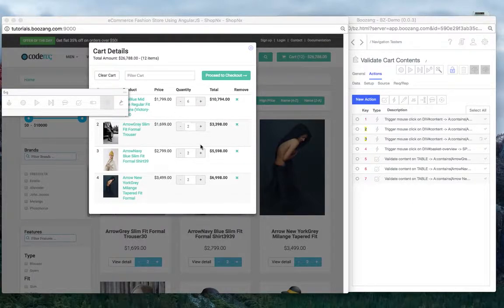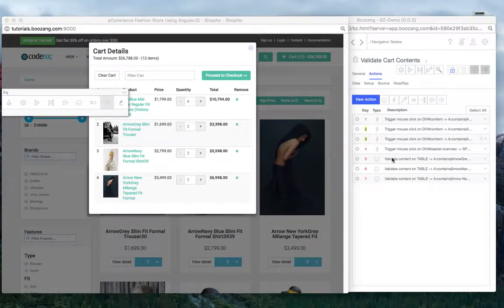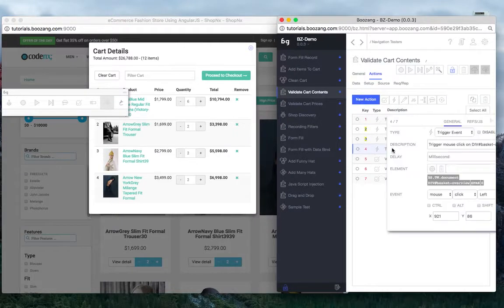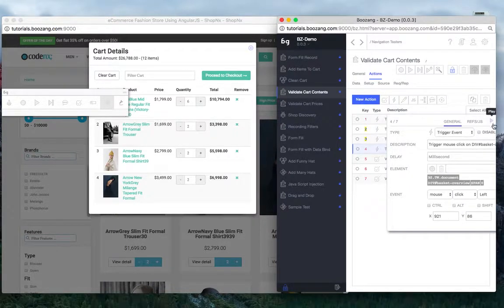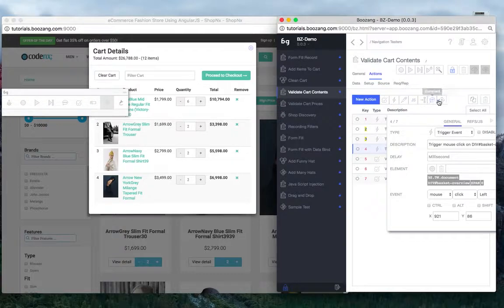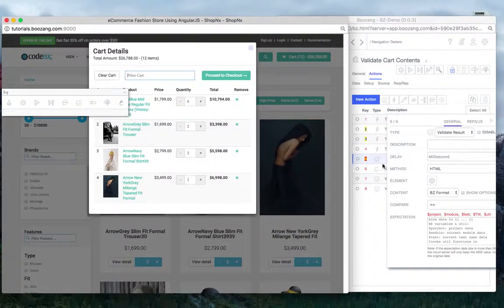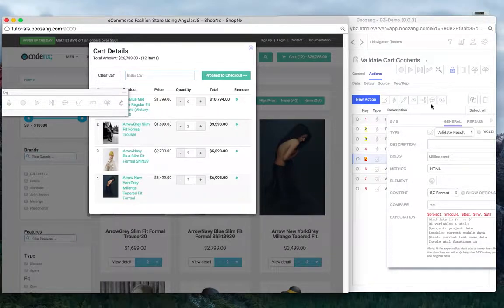So basically here in the validate cart contents, if I for instance want to add a validation before or after a trigger, I can basically just highlight it in the tree and then just click new action and validation for instance. And that will basically add a validation in the tree after that action.